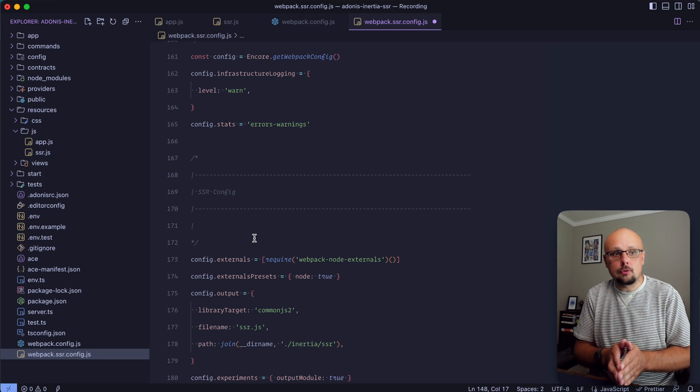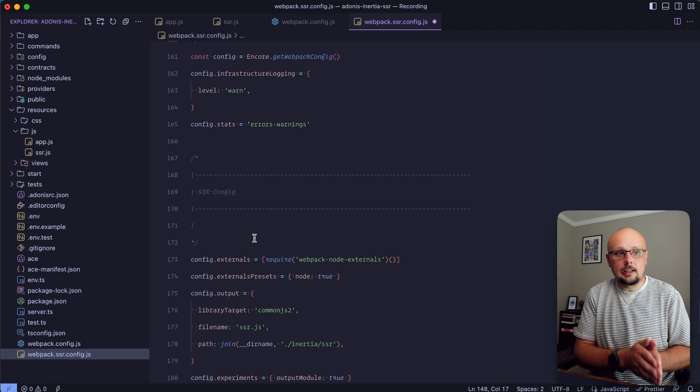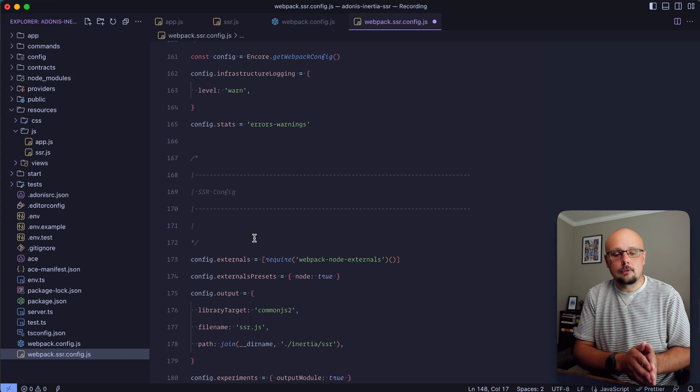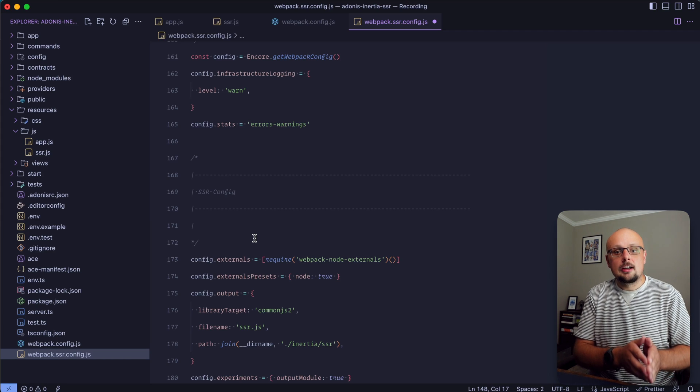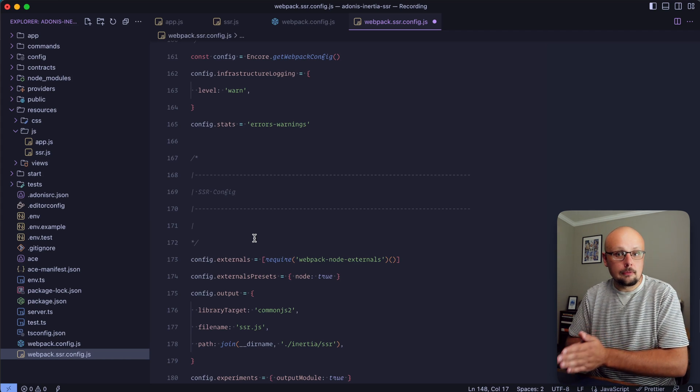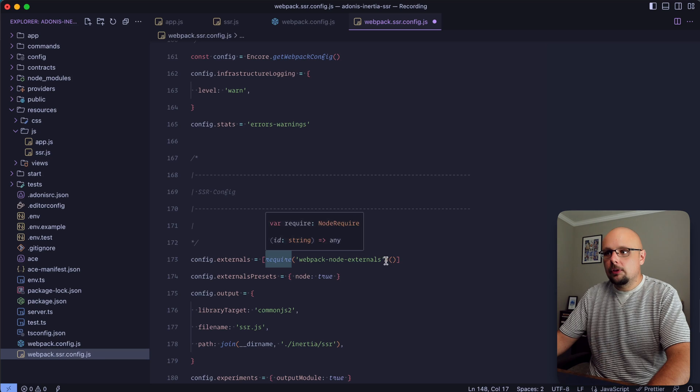This externals config is going to allow us to exclude these two packages from our SSR bundle which bypasses this issue. The alternative approach is to use the legacy documentation for Inertia.js and use the latest stable version prior to version 1.